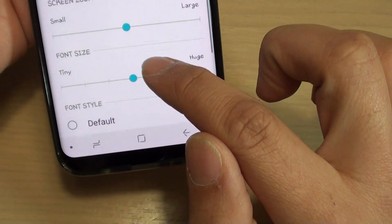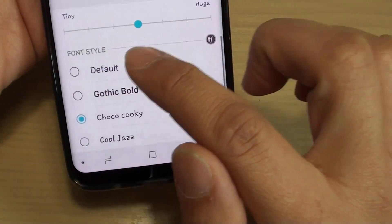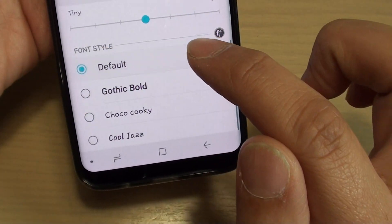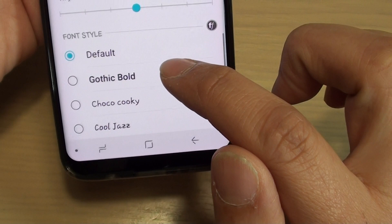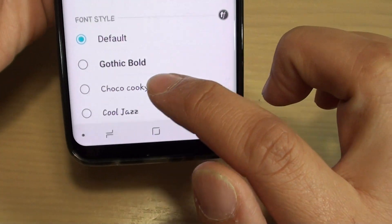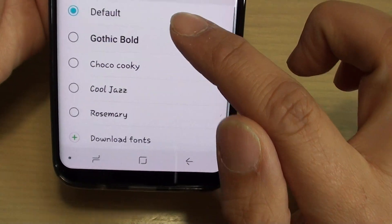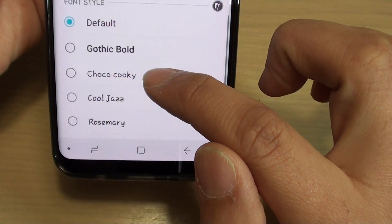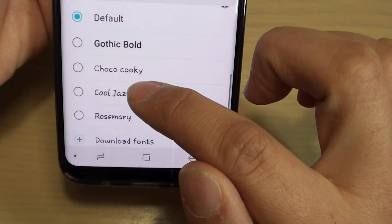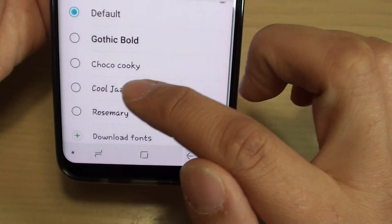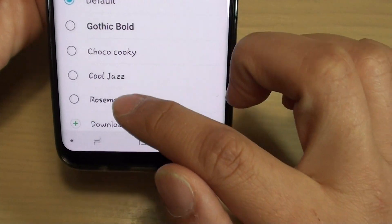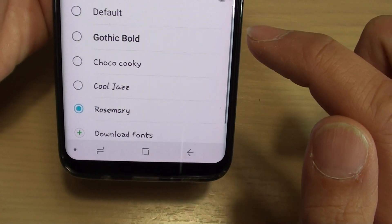Then go to the bottom, to the Font Style section, and here you can choose from the list. There are 5 of them pre-installed on the font so you can choose.